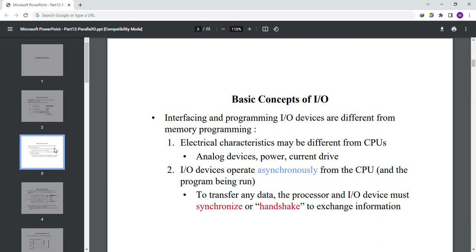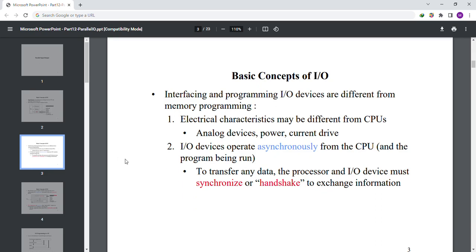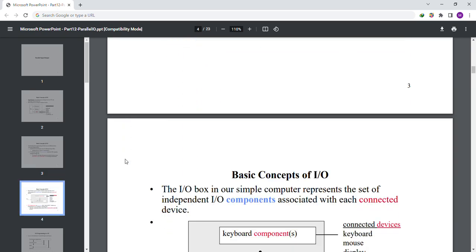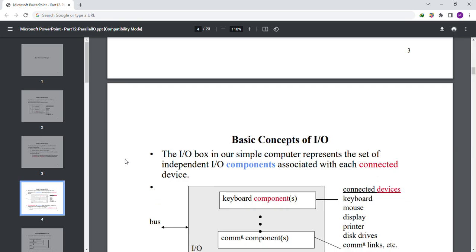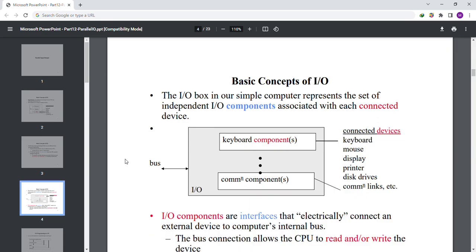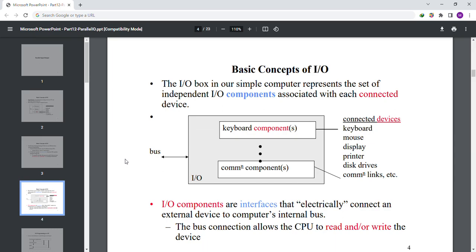Let's move to the next slide which is basic concept of I/O. The I/O box in our simple computer represents the set of independent I/O components associated with each connected device. You can see the picture over here.